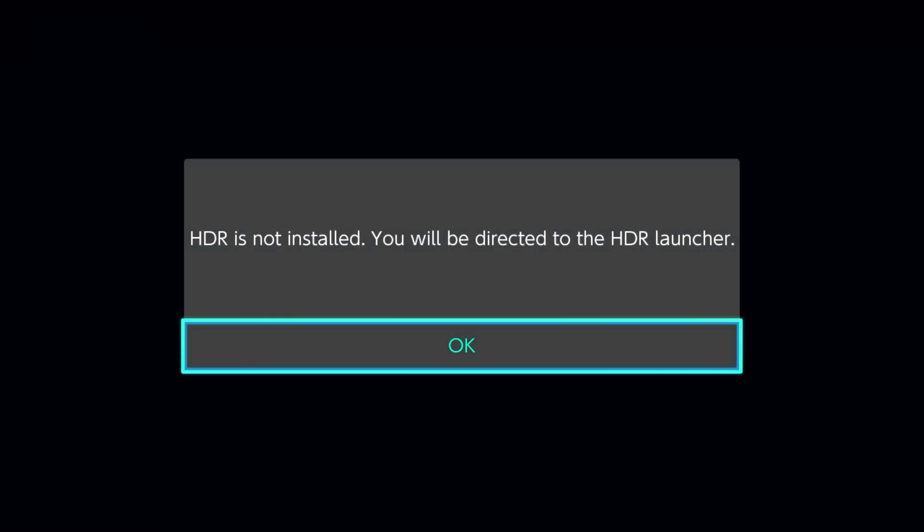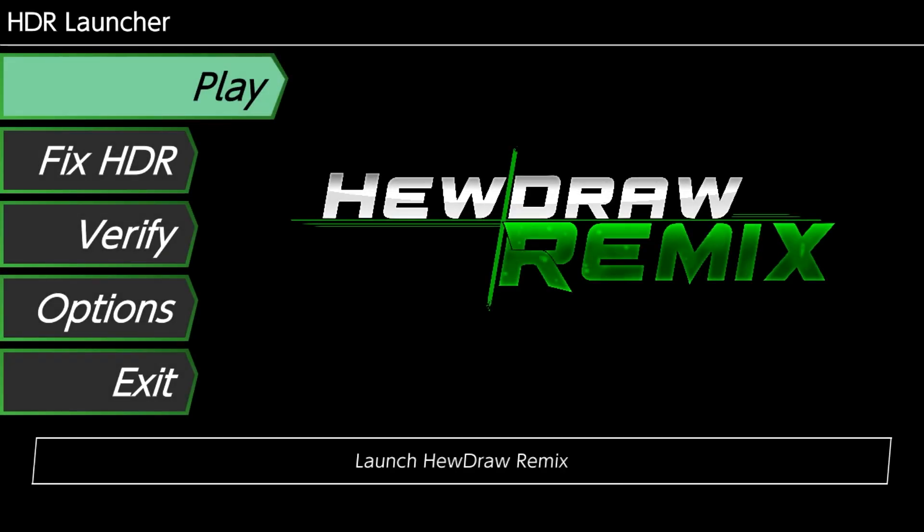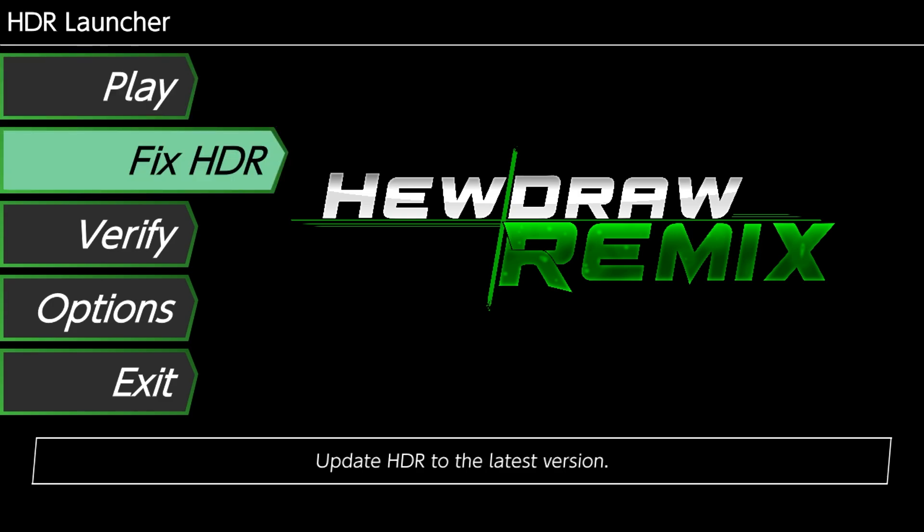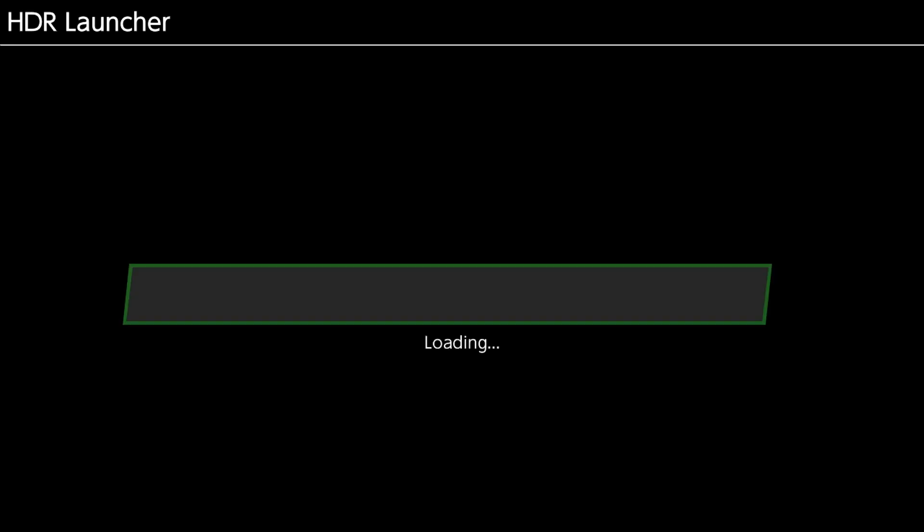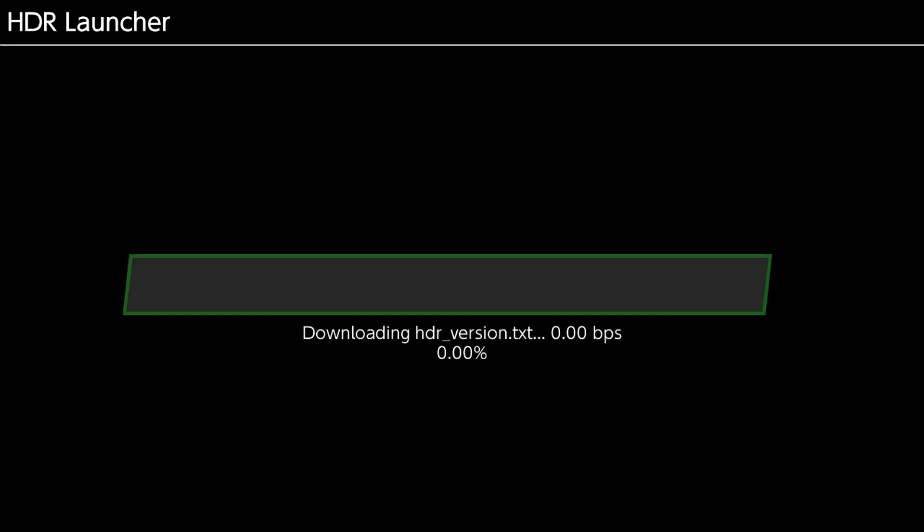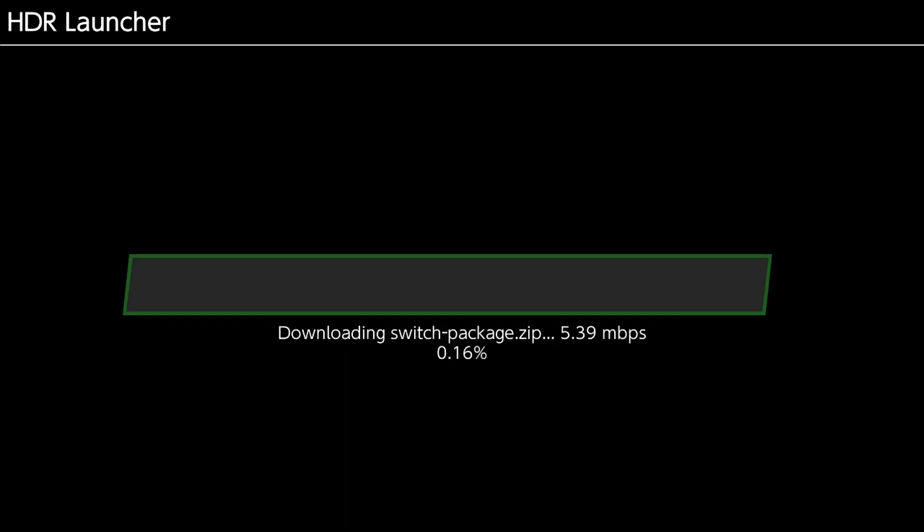And upon launching the game, it's going to say, Hey, HDR is not installed. Now, the reasoning for this, the reason it says this, is just because our packaging has changed slightly between the last beta and this beta. So it's just going to take me to the installer. And at that point, it's going to say, Fix HDR, instead of, you know, Update or Install. And basically, Fix HDR is just another version of the Install button.